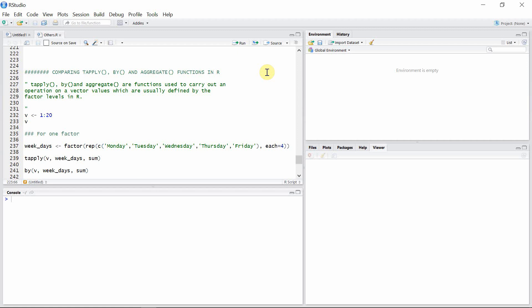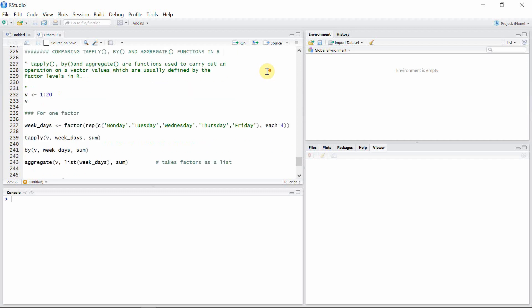Hello everyone, welcome to our programming library. In this tutorial I'm going to talk about three different functions which are used to carry out an operation on vector values which are usually defined by factor levels in R.